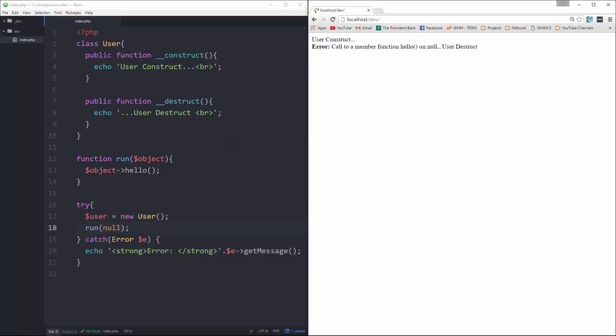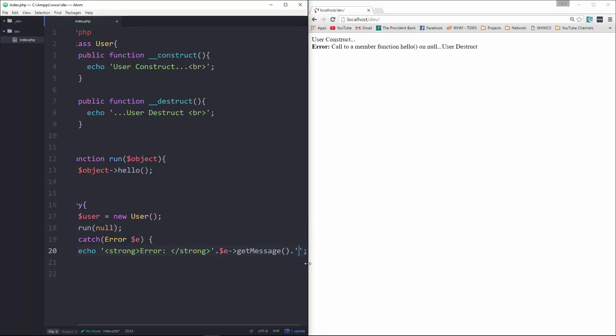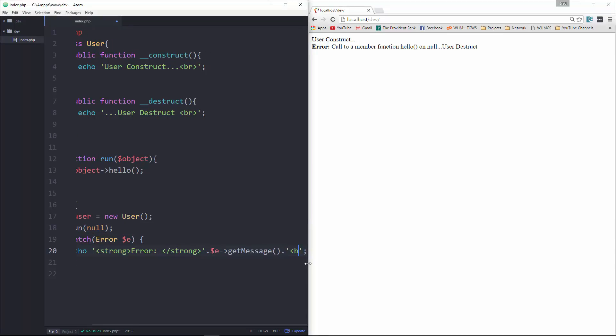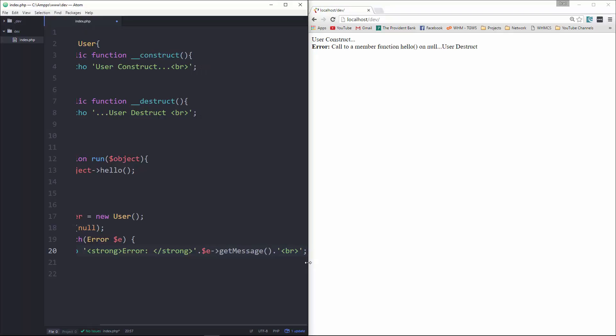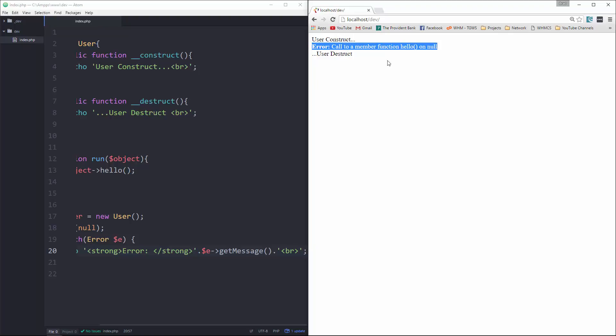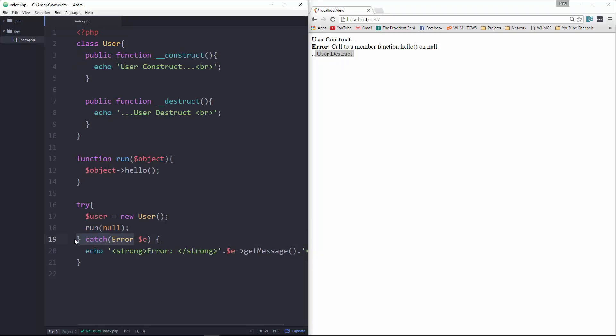Okay, actually, you know what I want to do is I want to put a line break after the message. Okay, so now you can see that our user, we get the constructor, and then we get the error. We can customize however we want it to. And then it ends up running the destructor as well.